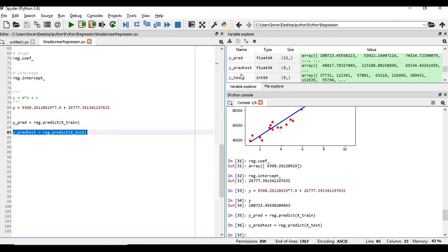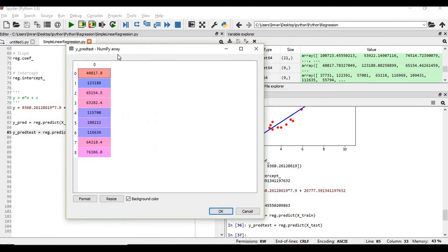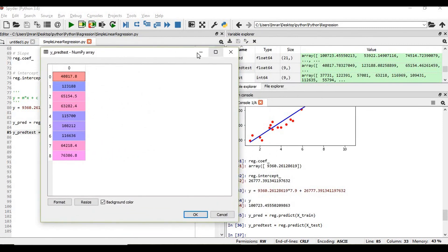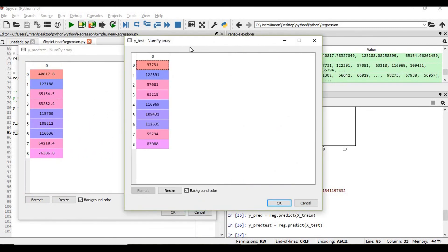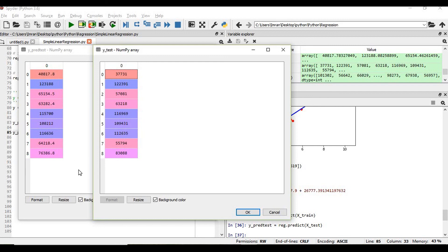See, this is my y_test, which is my actual value that was there in my data set. And y_pred_test is the value which I am predicting. If you see, there is not much difference, though there is difference but not much. This difference can even be reduced if you increase the number of records when you are training your data set, or even if you through polynomial regression you can increase your degree. You can reduce the gap which we can see here.